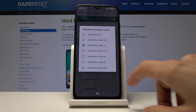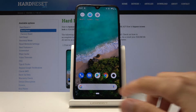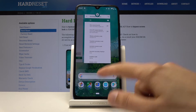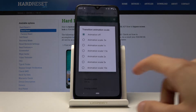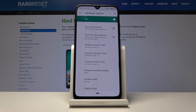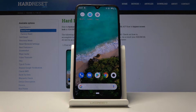Setting everything to off makes opening apps, going to recents, and closing them all instant — there's basically no animation, things just appear and disappear. If you're not fond of that, you can set it to half speed, which dramatically reduces animations while still keeping them so it doesn't look jarring if you're not used to the instant transition.